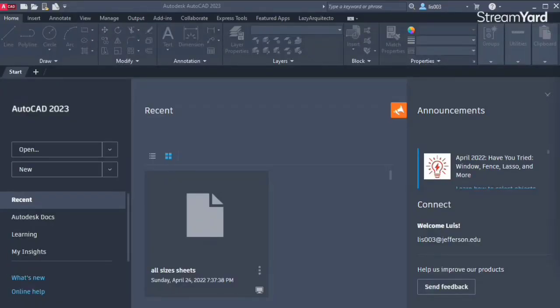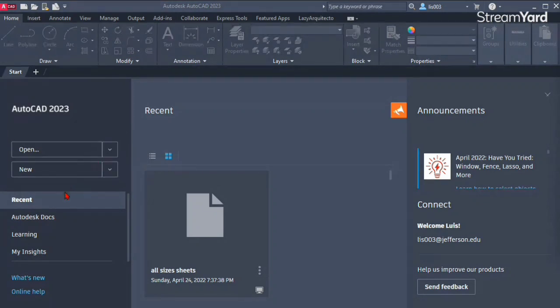A quick introduction for today's live stream: we're going to create a smart title block that we can use in any of our drawings. The size of our title block in this case is going to be 11 by 17 inches, but you can follow along and create the size that you need. I like to start from what AutoCAD already provides, so we're going to modify an existing title block to save time.